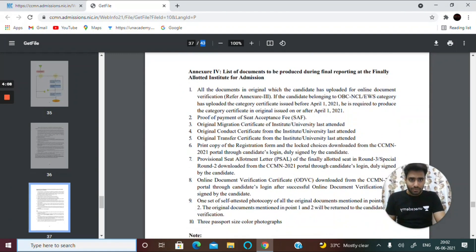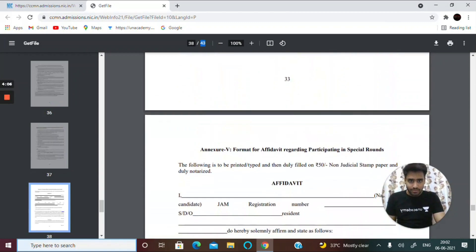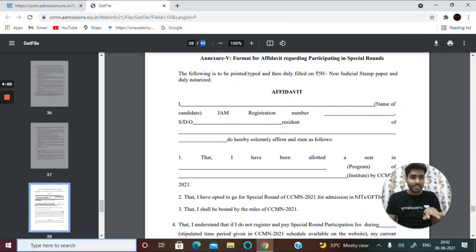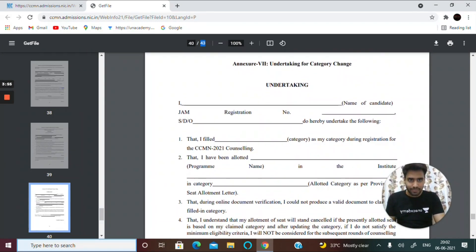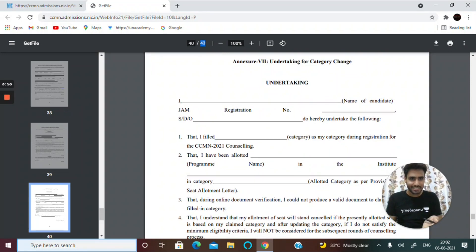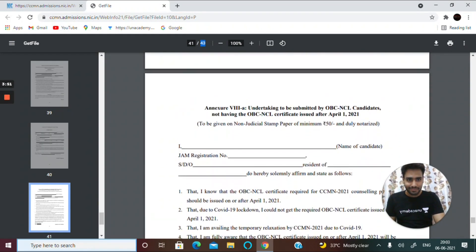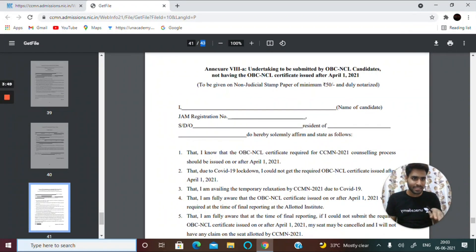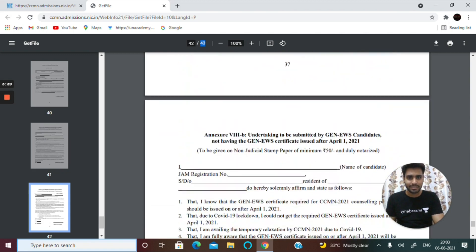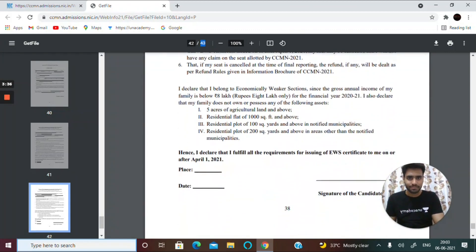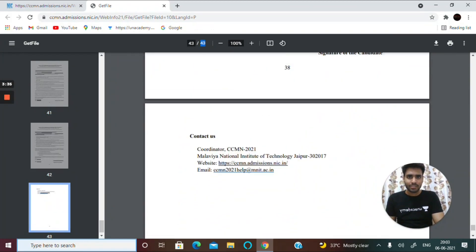You can get affidavits and other required forms right here on the portal and download them. If you belong to OBC NCL category, you can download the relevant form, fill it in, and follow the same procedure as mentioned.